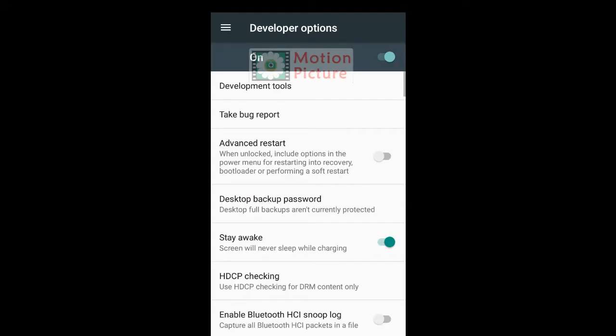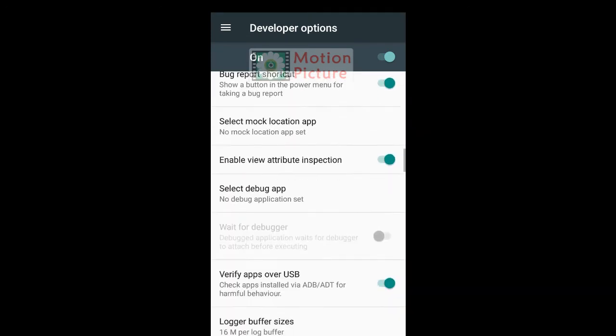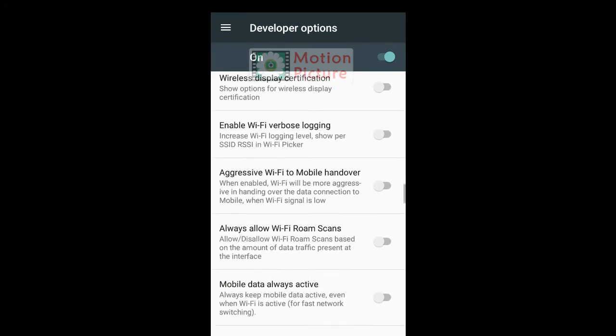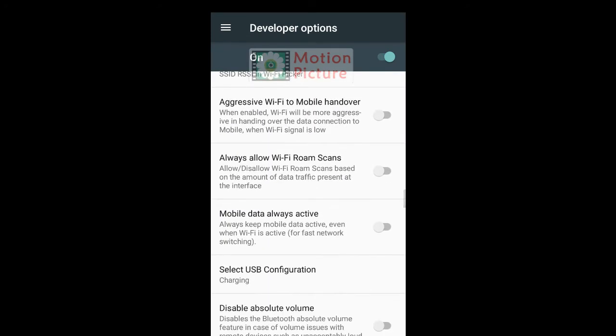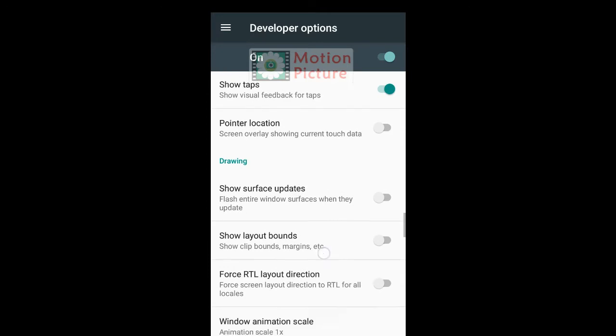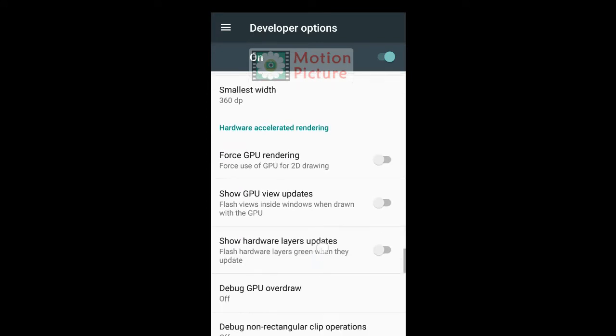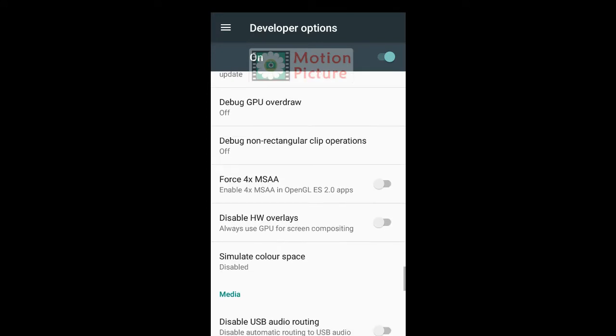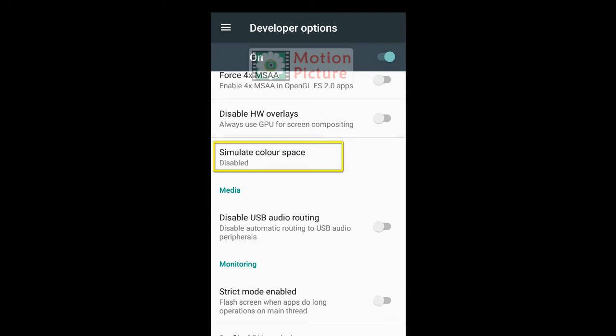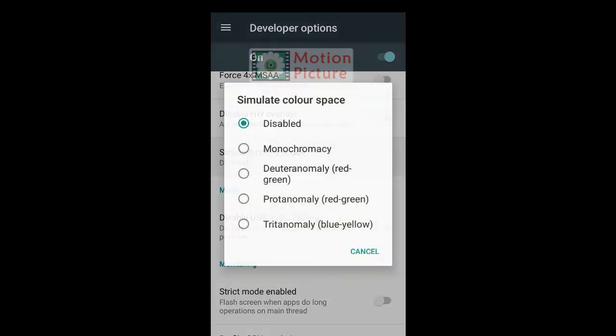Turn it on. Scroll down. Tap on Simulate Color Space.